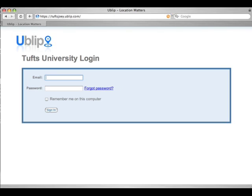We were recently contacted by Tufts University to help them with a campus bus tracking project. The UBLIP system fit in quite nicely for what they were trying to do. So let's log in and take a look.